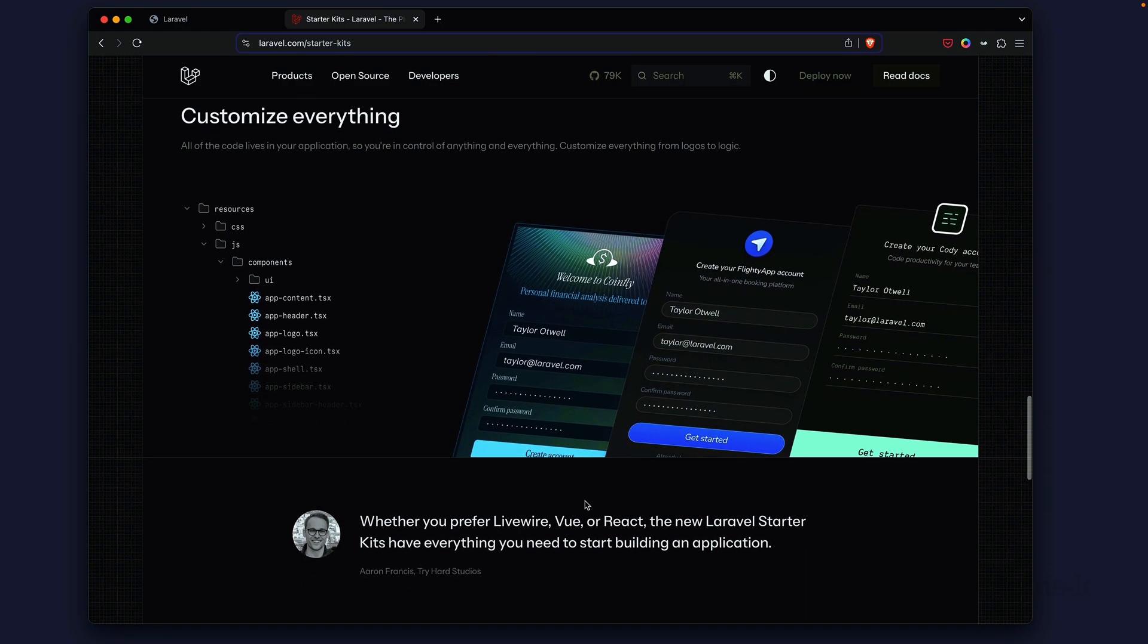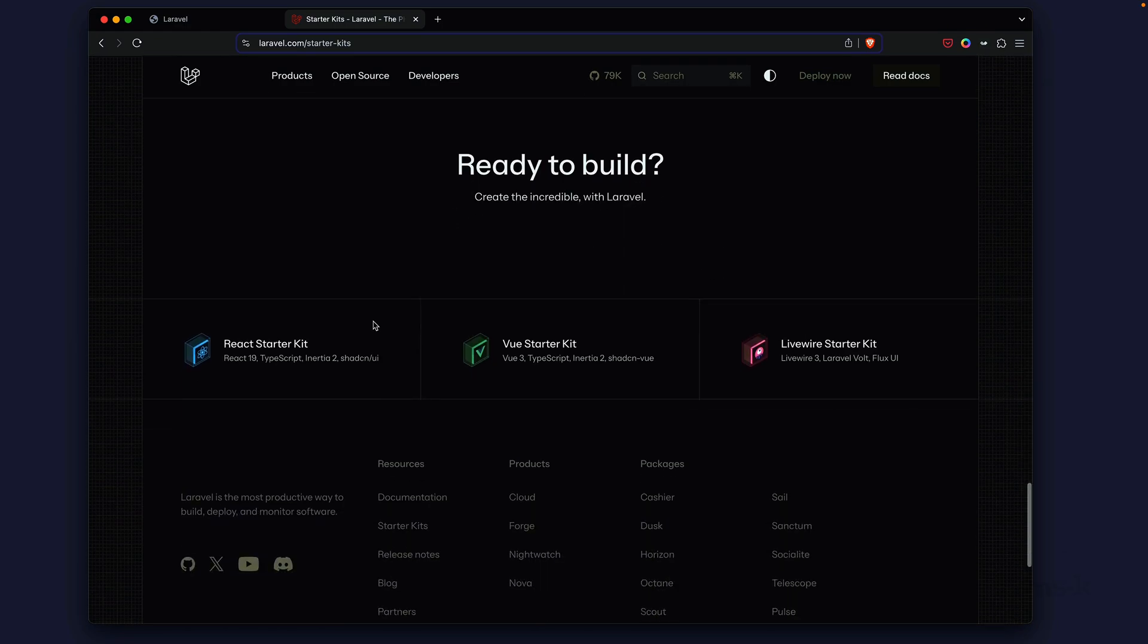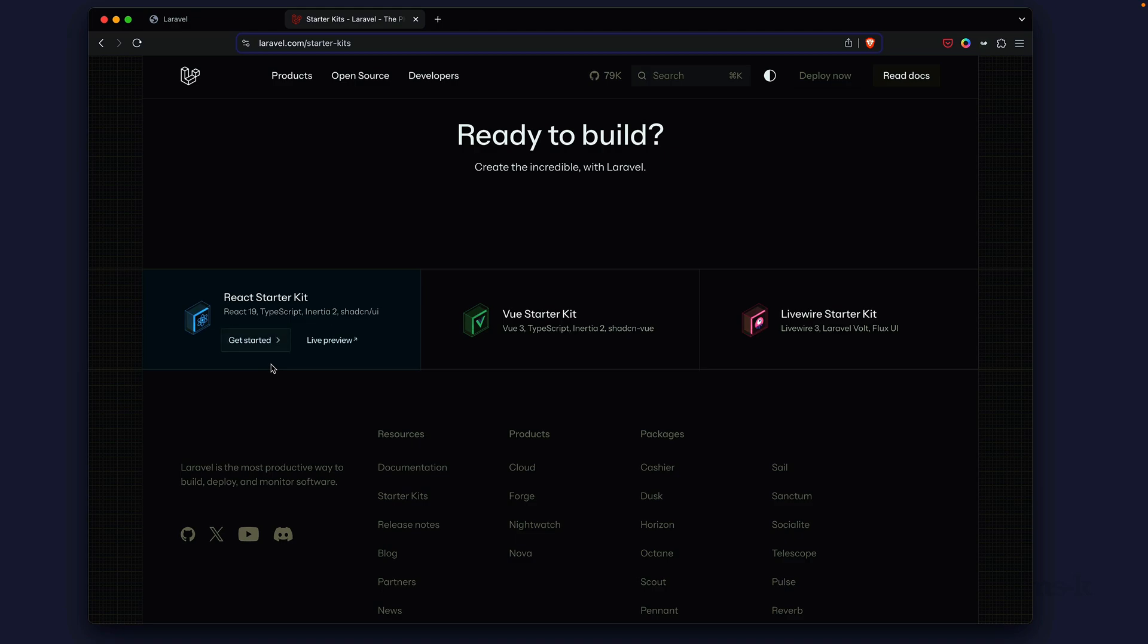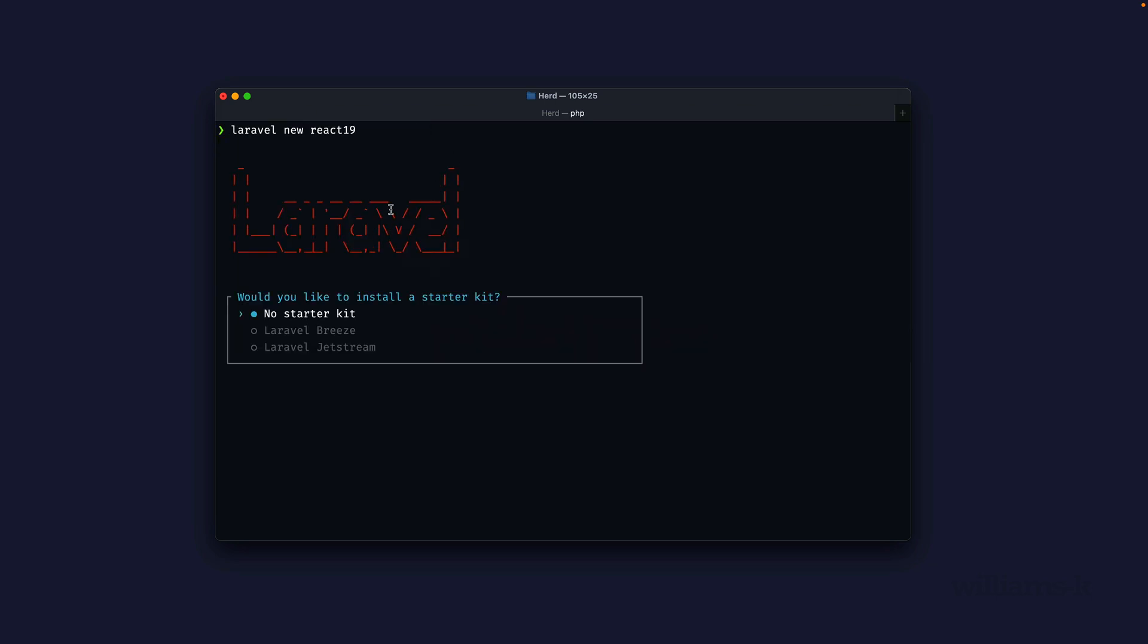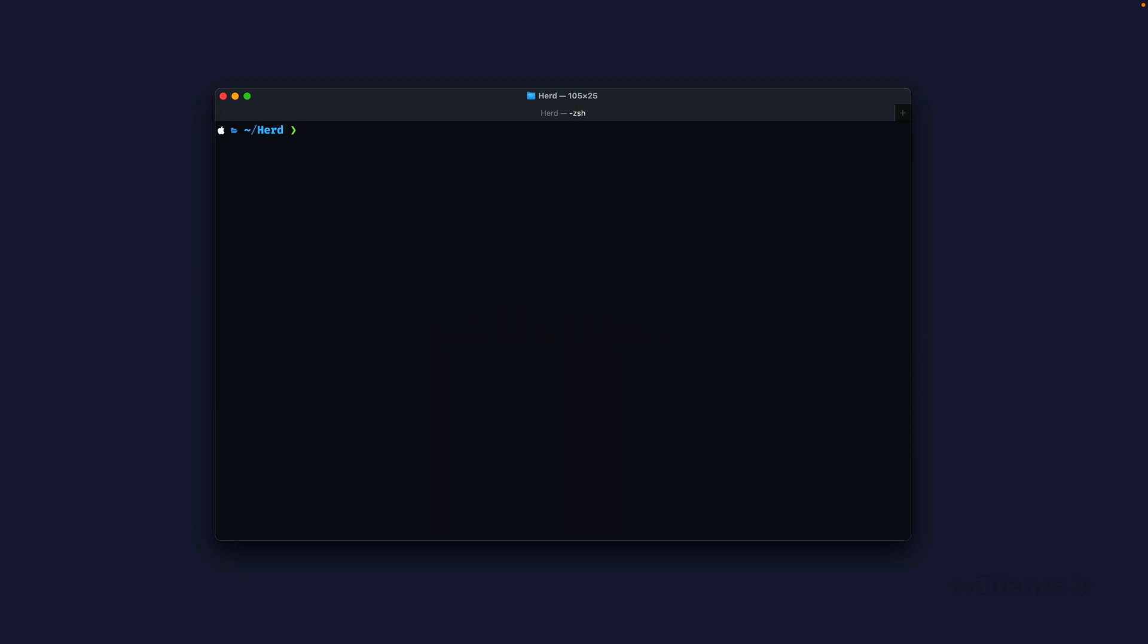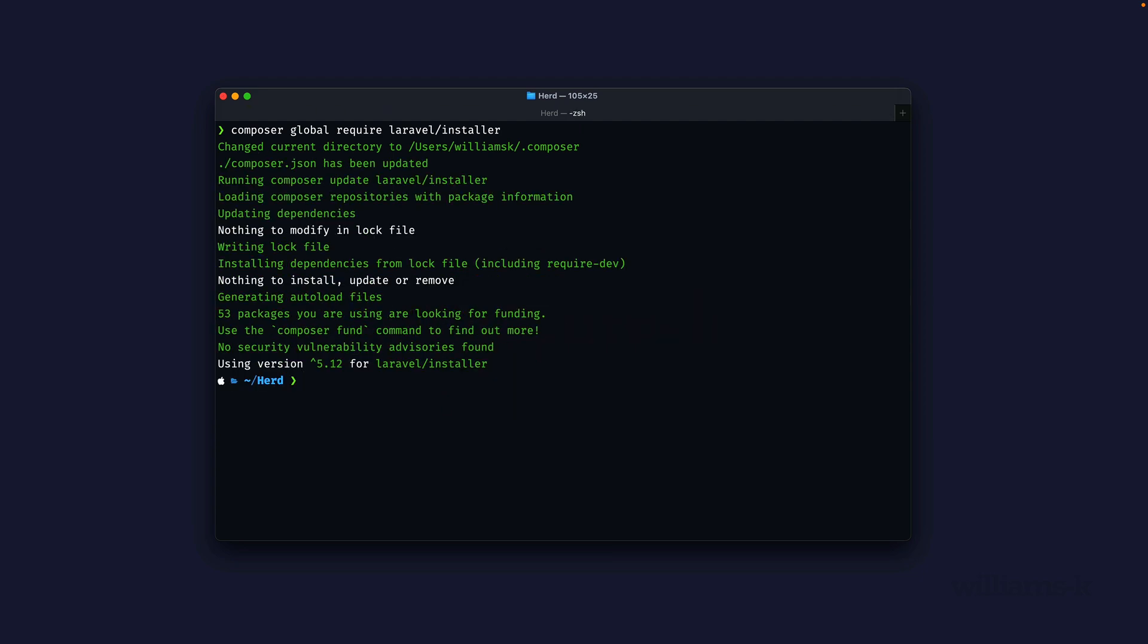Let's create one of these projects. We'll start with React. If you type in Laravel new and you want to create a new React project, this is not going to work right off the bat because it's going to give you the old Laravel installer. What we need to do is globally install the new Laravel installer. The command for that is composer global require laravel installer.